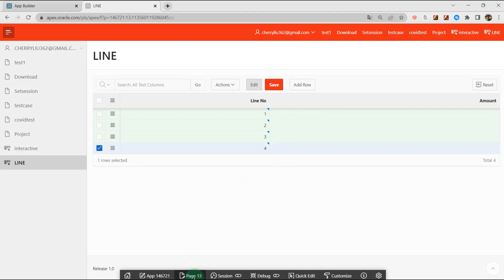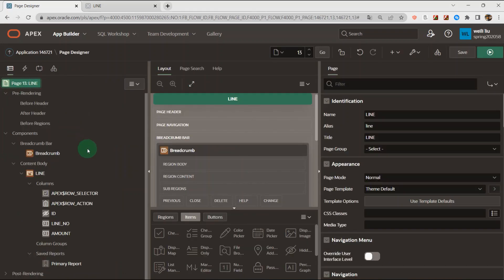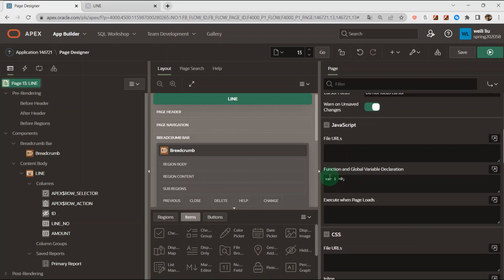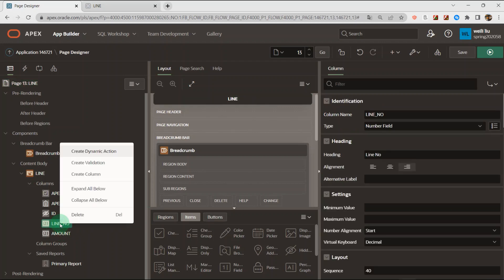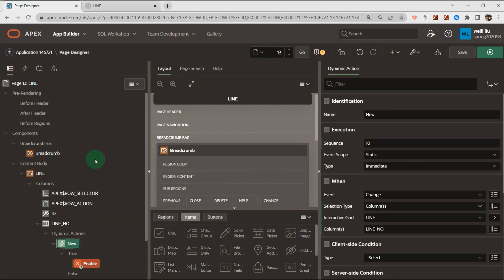Then we go to the page designer. First we go to the page identification and go to the function and global variable declaration. I define the variable i equal to zero, and then we go to the column line number and create the dynamic action.